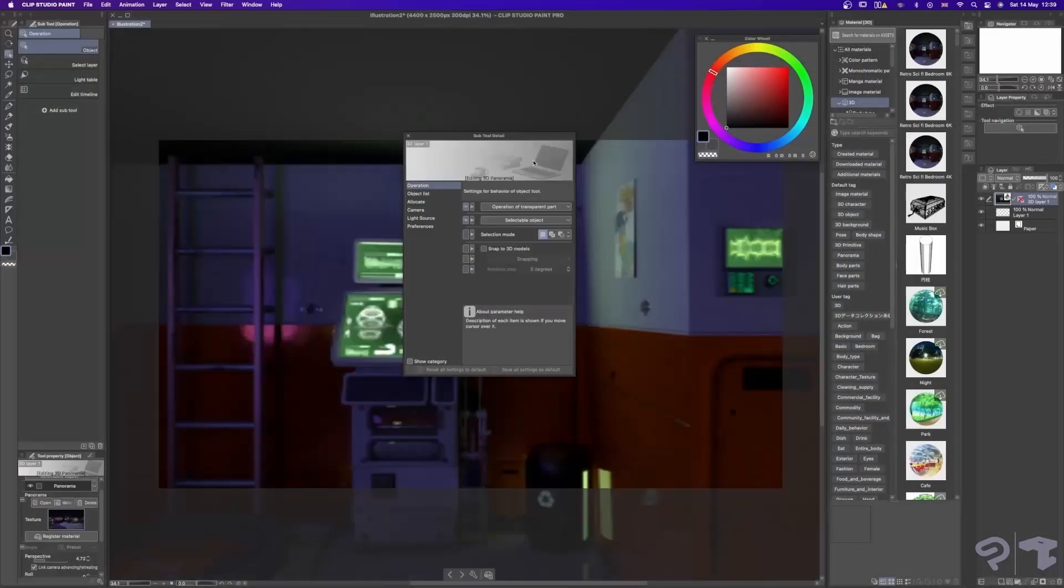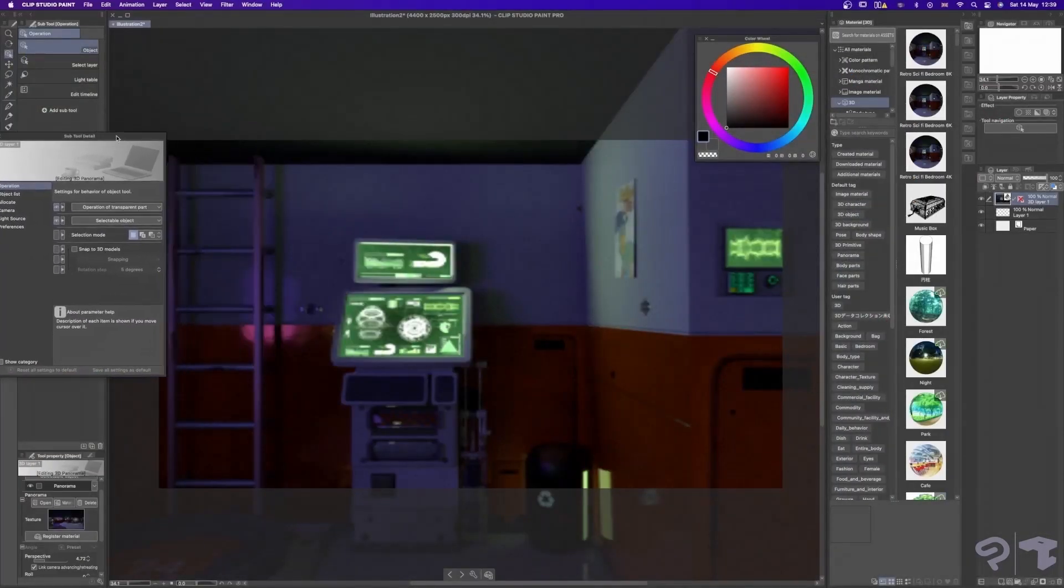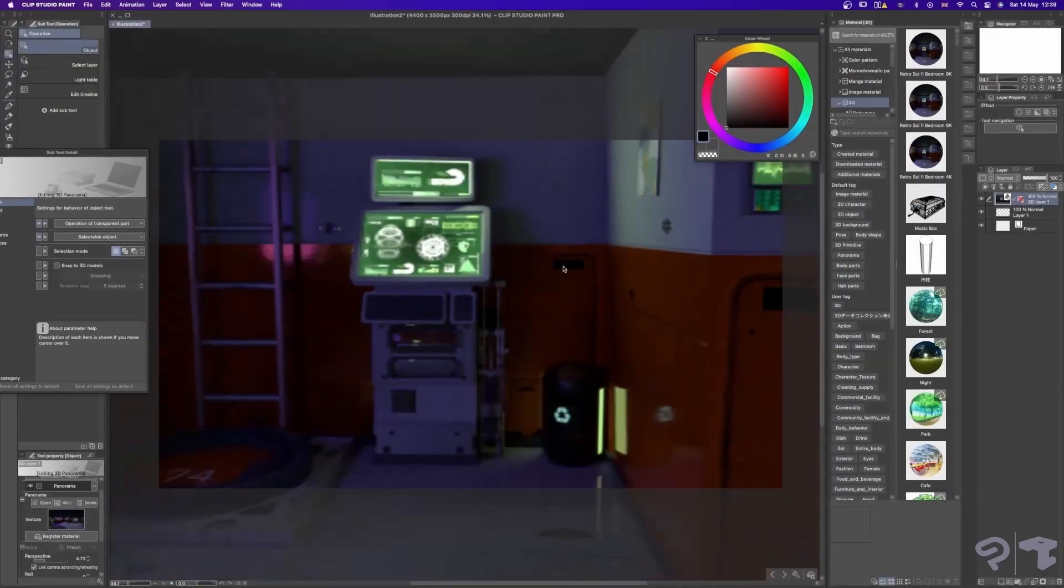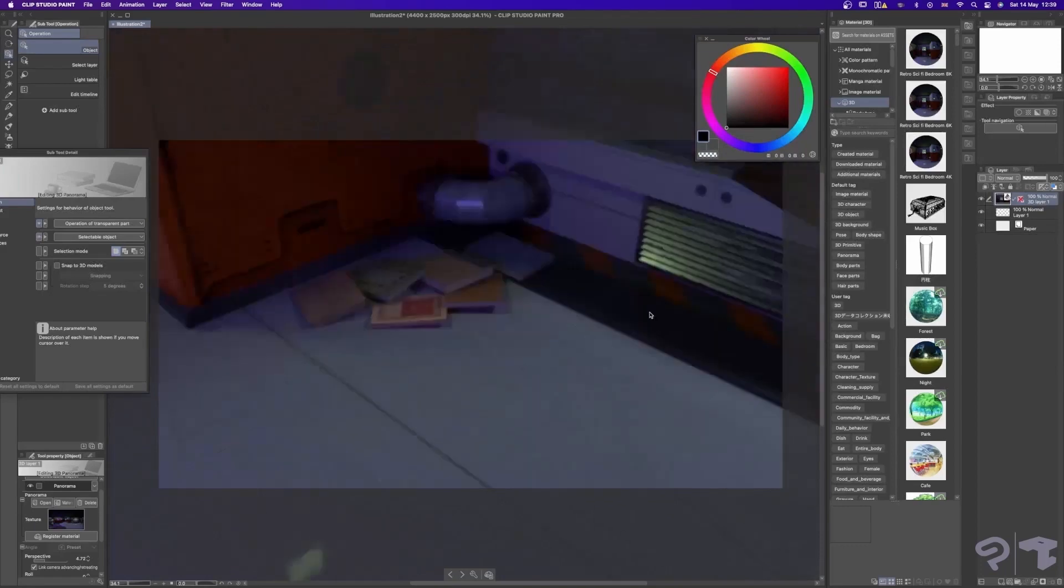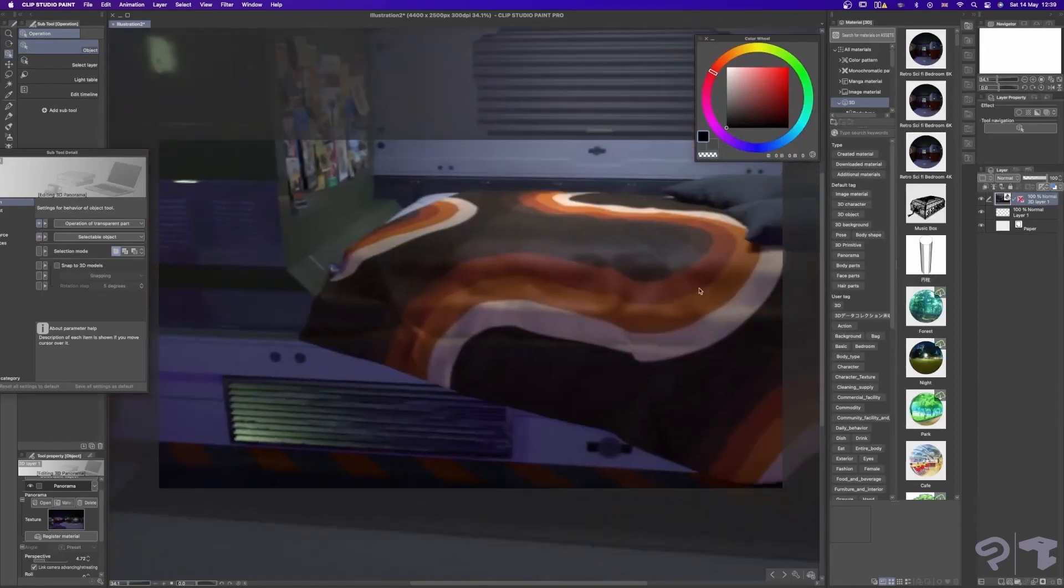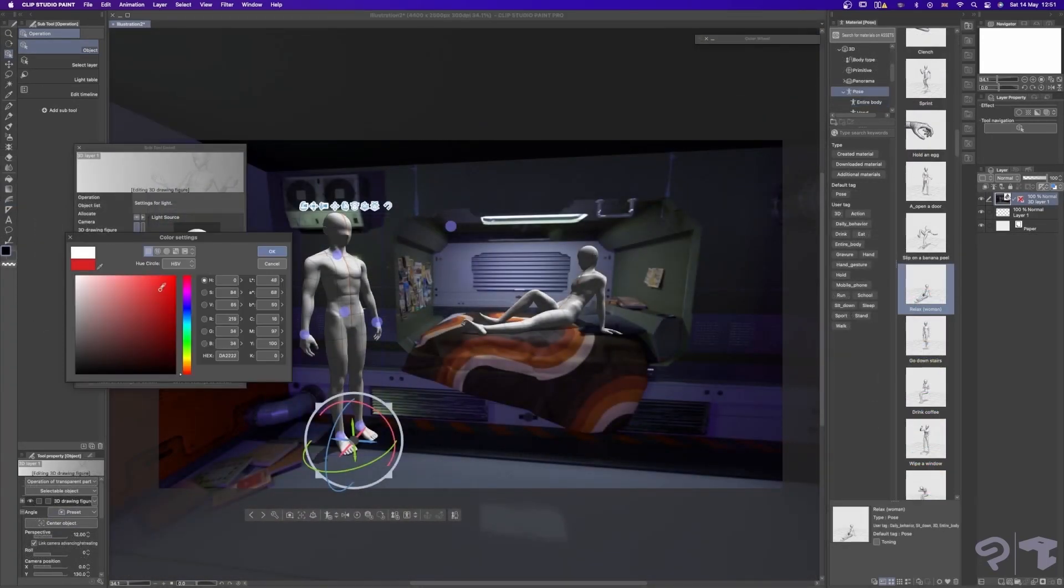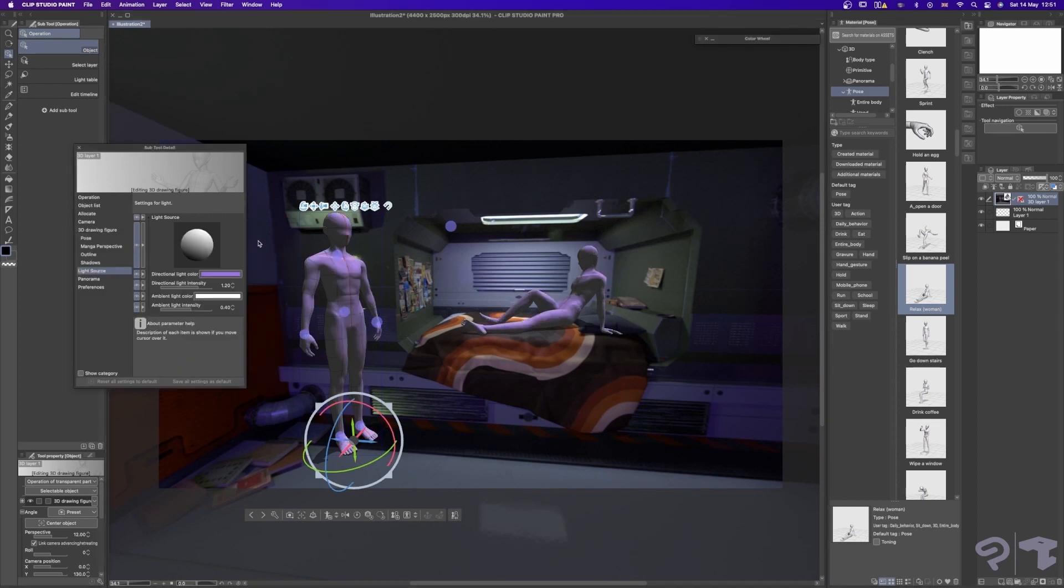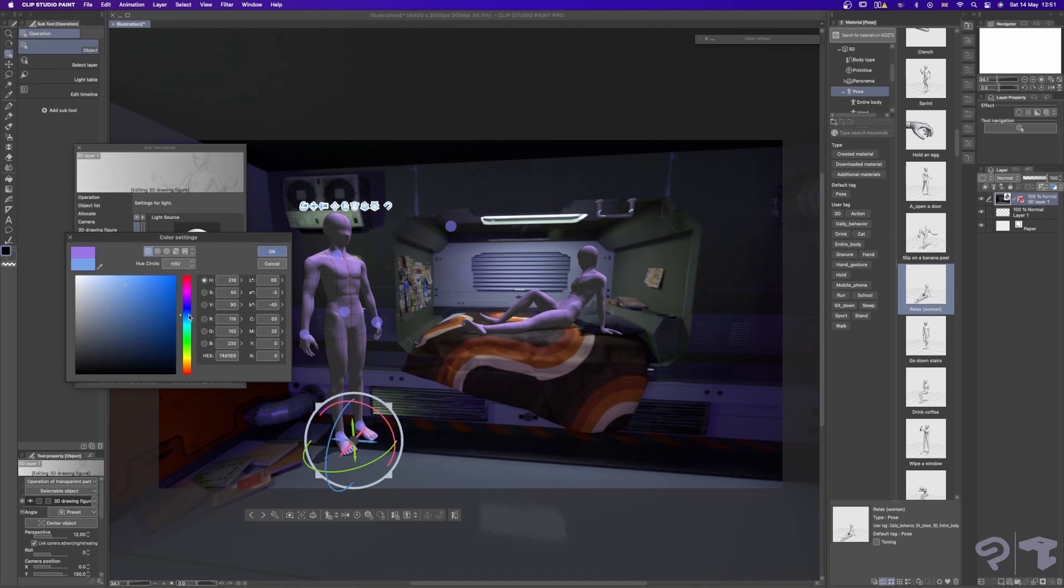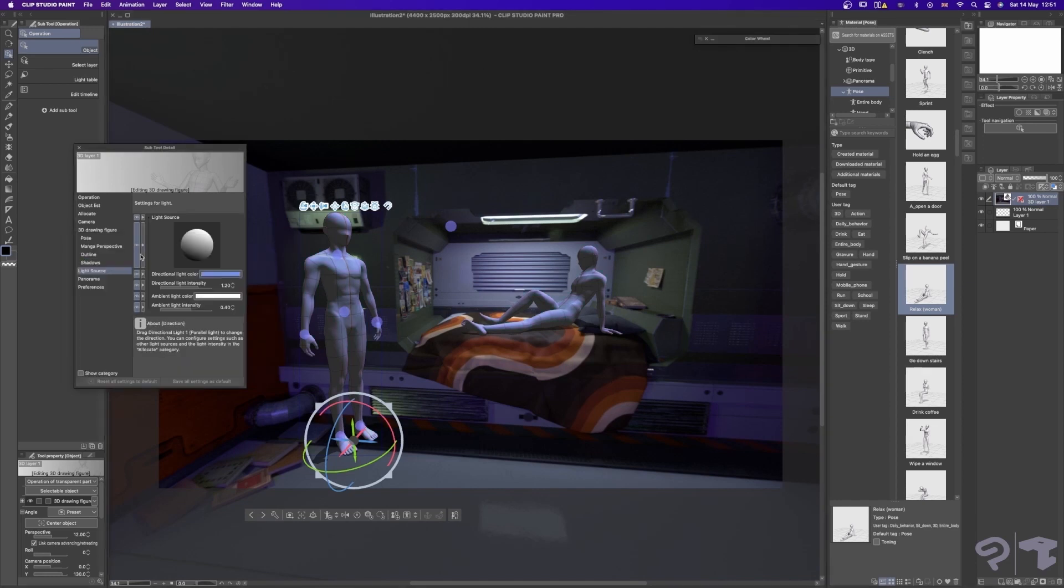Once we have that render we'll import it into Clip Studio Paint as a panorama background. In addition we'll cover how to add in some 3D models to match the same perspective as the panorama and how this workflow can be useful in a production pipeline. Alright, let's get started!